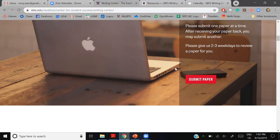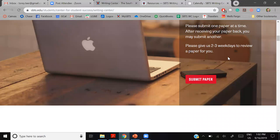If you scroll to the bottom you'll see a list of everyone and their bios, and you can request a specific writing expert if you've worked with someone. Please give us at least two to three days to review your paper. If your paper is due today at midnight, please don't send it to us today. You can submit up to one paper a week.